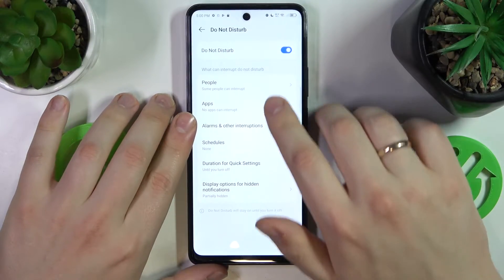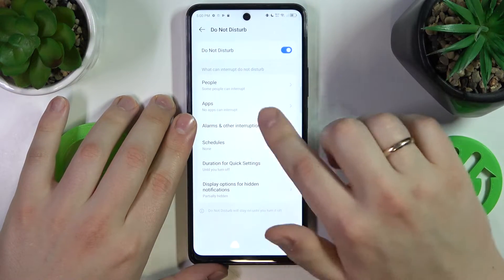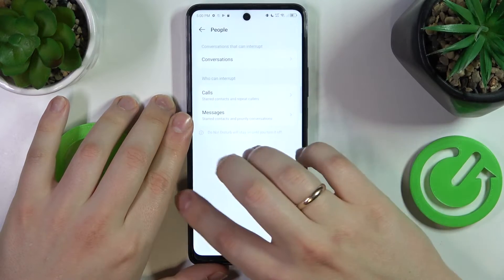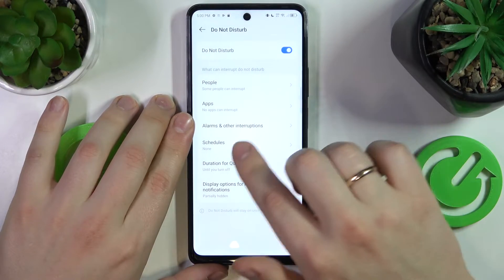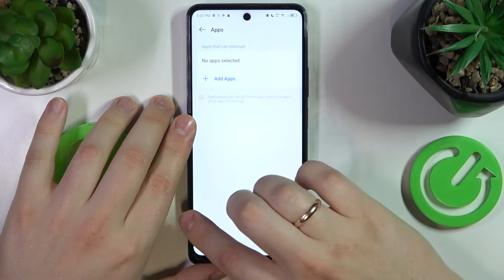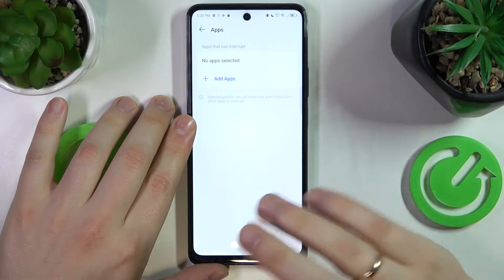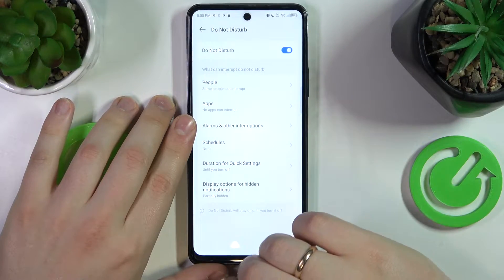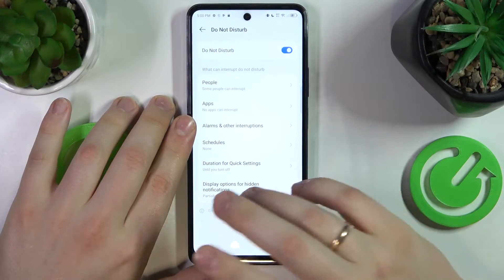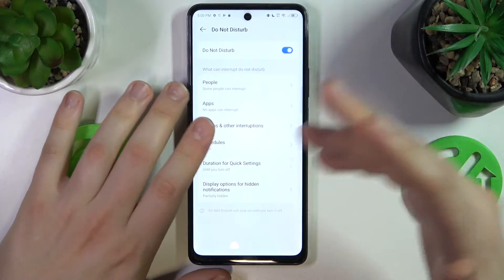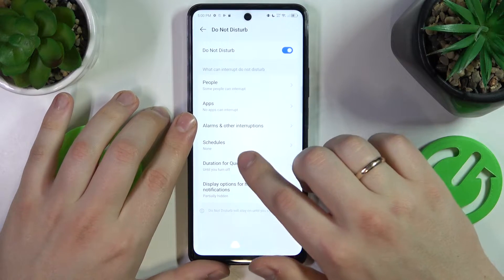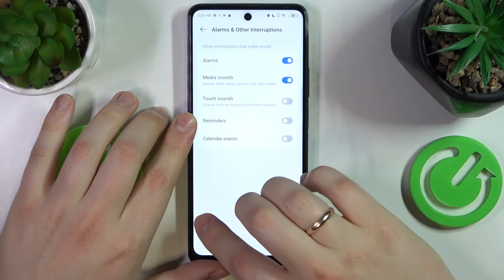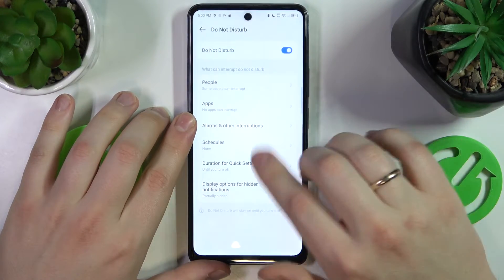Now you can set up the exceptions — you can set up which people can get through your Do Not Disturb mode, which apps can send their notifications regardless of the enabled Do Not Disturb mode, and what alarms and other interruptions will be allowed.